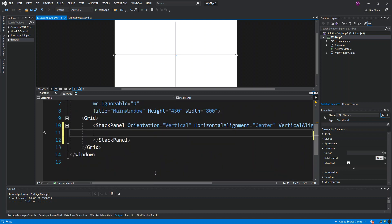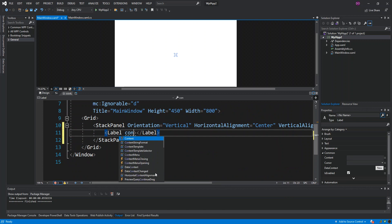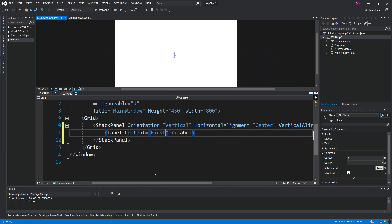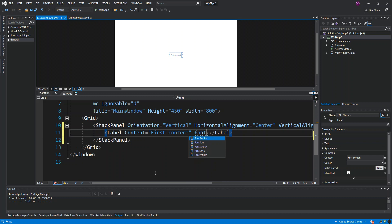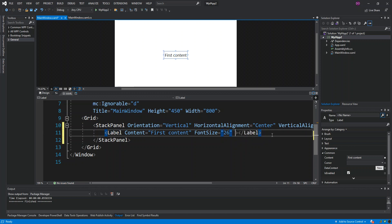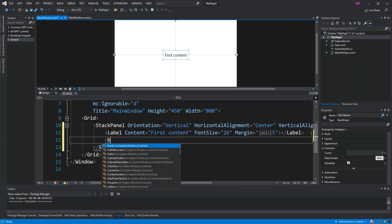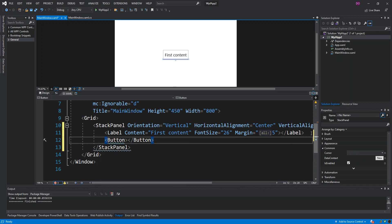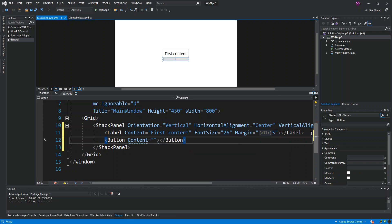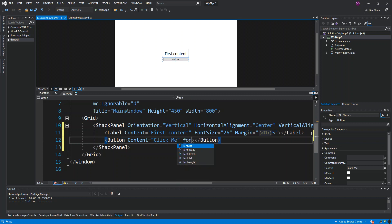Inside the StackPanel, we add a Label. The content will be 'First Content', font size 26, and margin 5. Then we add a Button with content 'Click Me' and font size 27.